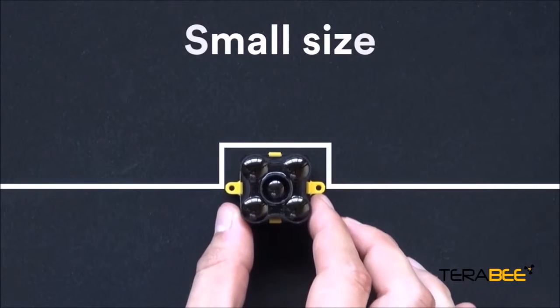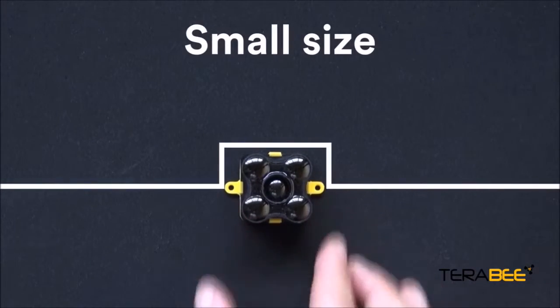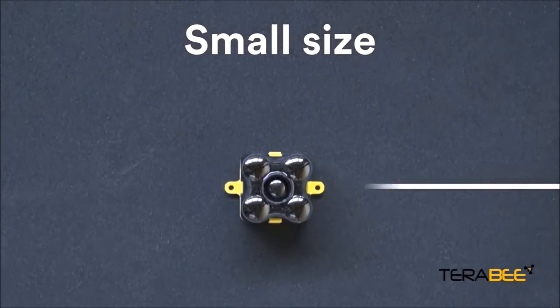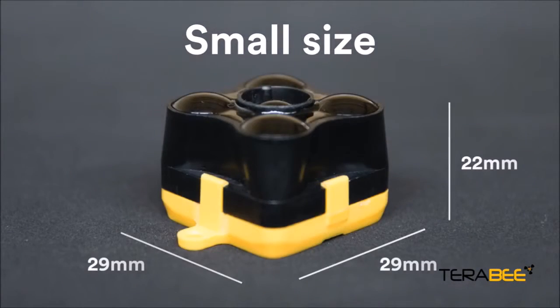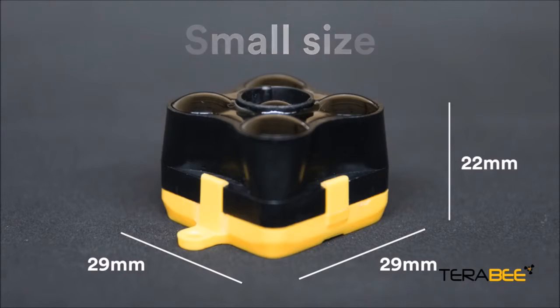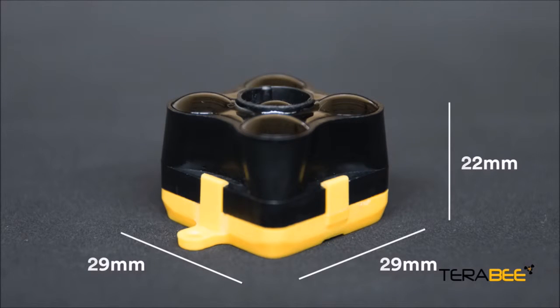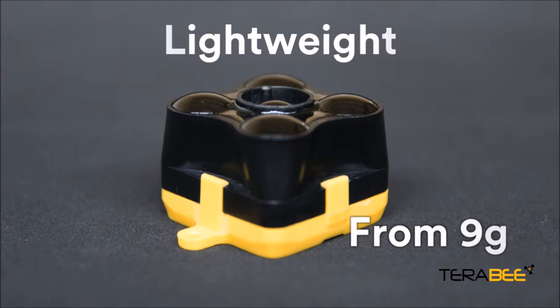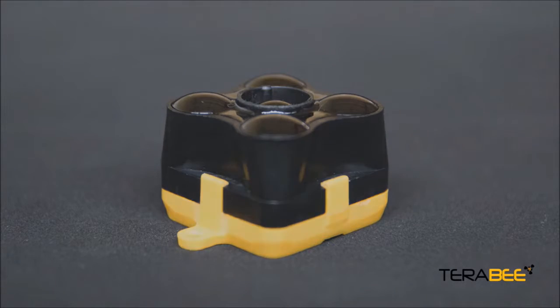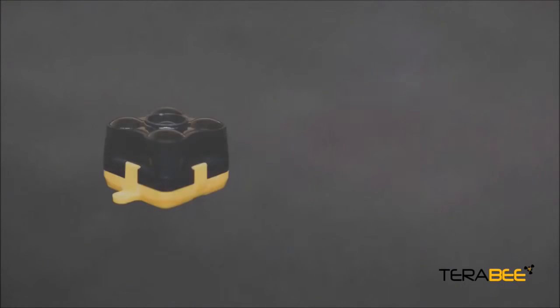The small size of Terraranger Evo is a real advantage, allowing you to mount it in environments and locations not possible with larger sensors, while the lightweight design also makes it an ideal solution for fast moving applications.